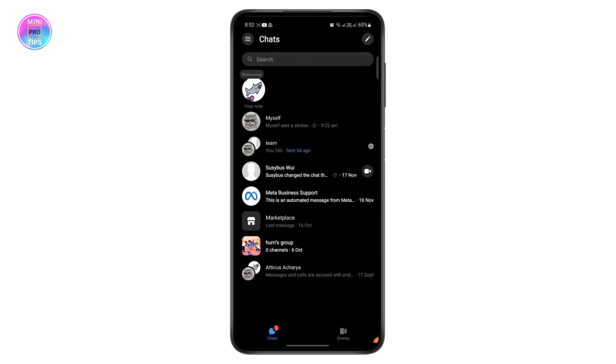The first thing you want to do is head over to your Messenger and make sure you're logged in. Now just open a chat with somebody and simply try to call them.